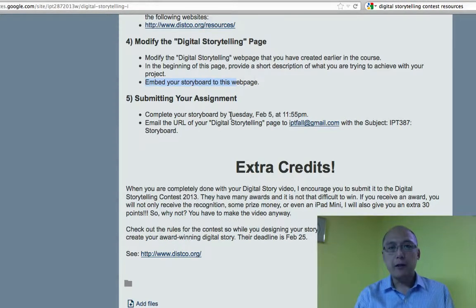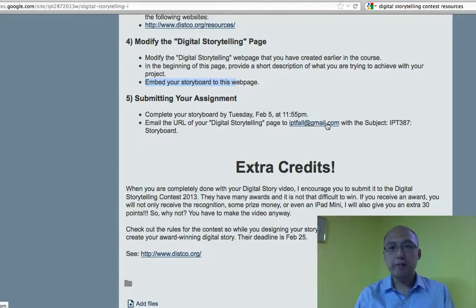The assignment is due on Tuesday. When you're done, just send me an email with the link to your page.